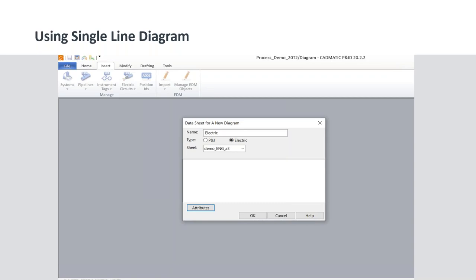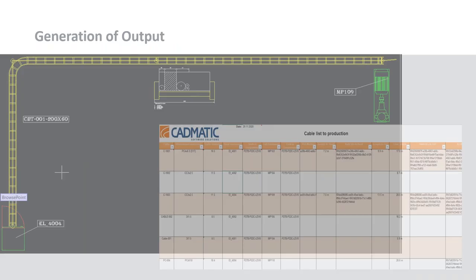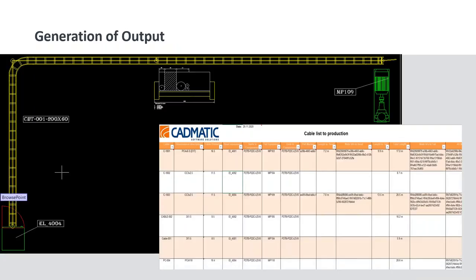We have now seen all three methods of creating cables inside Cadmetic Cable Router, how to route them automatically, and how to change the path manually. Now we will see what different settings can be configured in the cable router, and what different output types can be generated from Cadmetic.